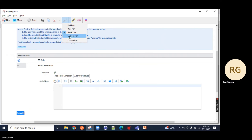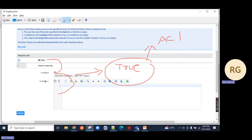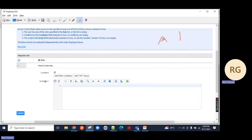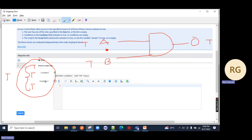Access control rules: if all three conditions evaluate to true, then only it will execute. It's like an AND gate from engineering - if input A is true and B is true then output is true. Similarly, if role is true, condition is true, and script is true, only then the ACL will execute. If any of the conditions is false, it evaluates to false.